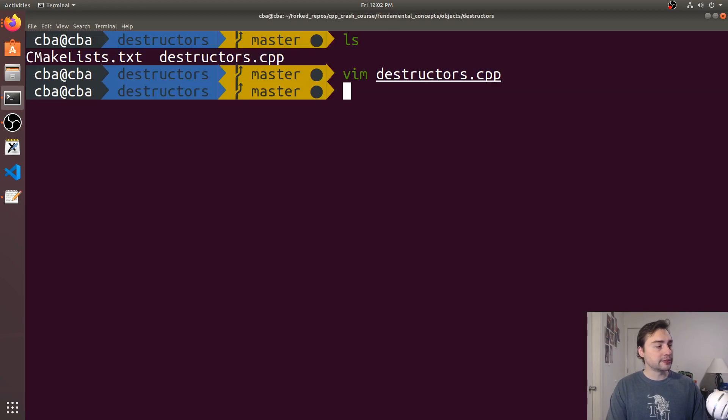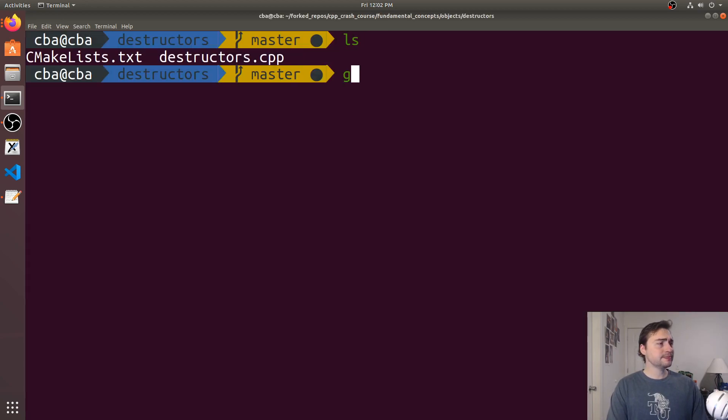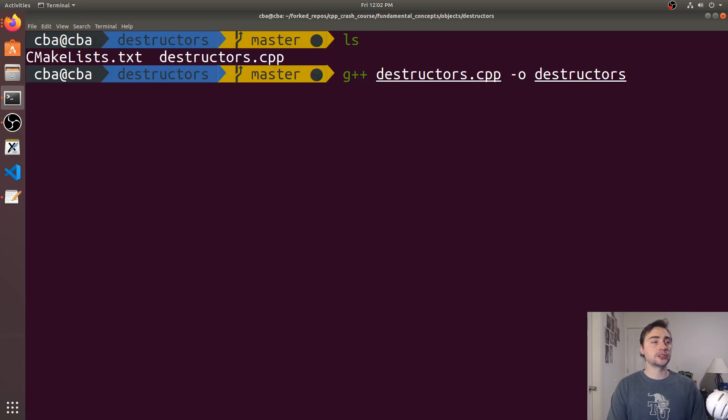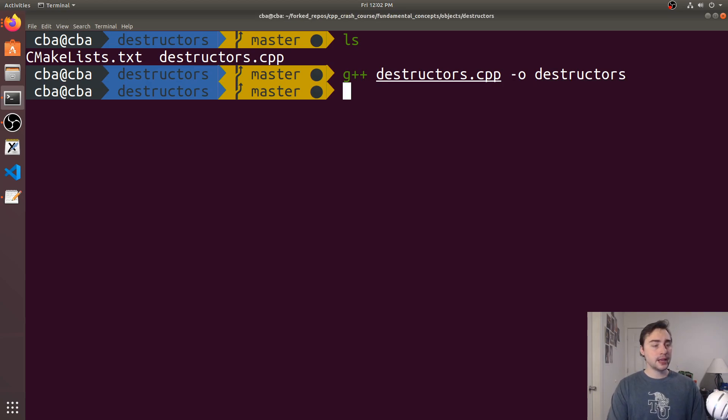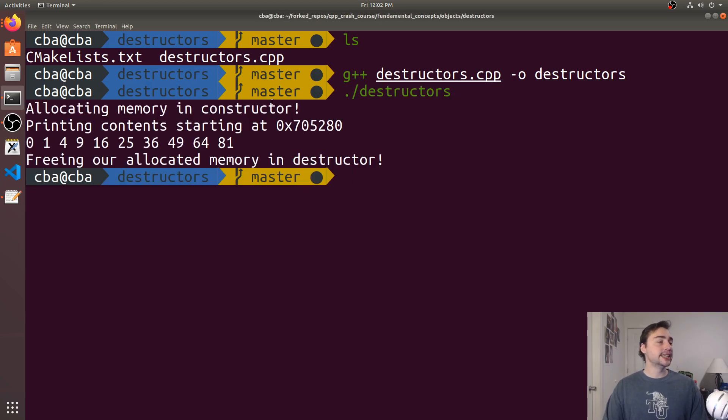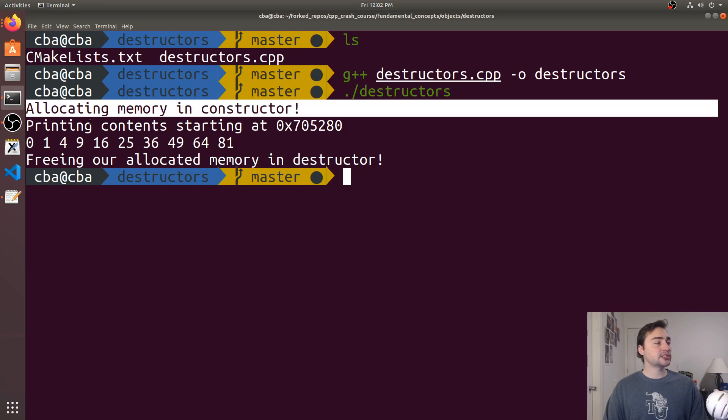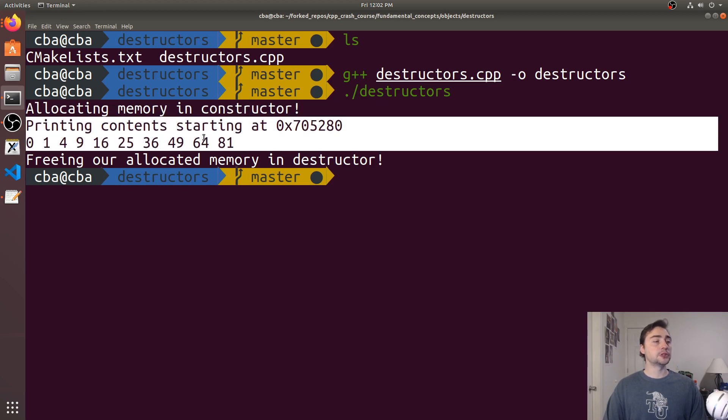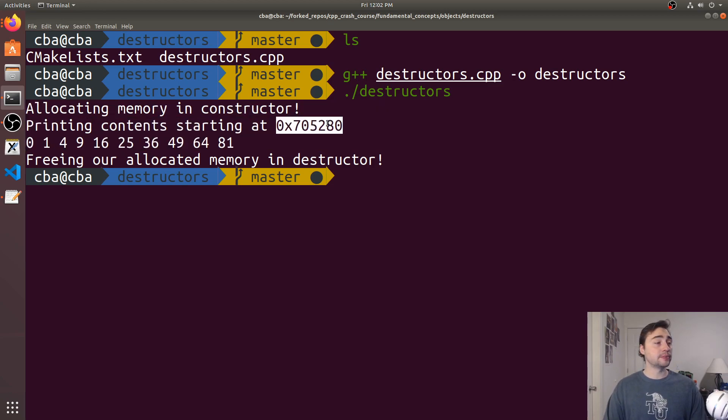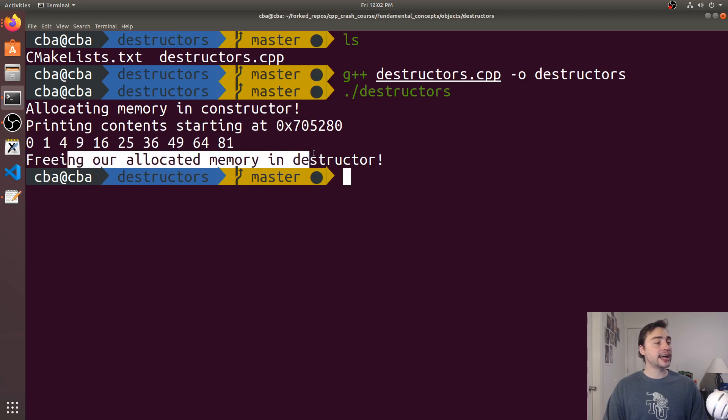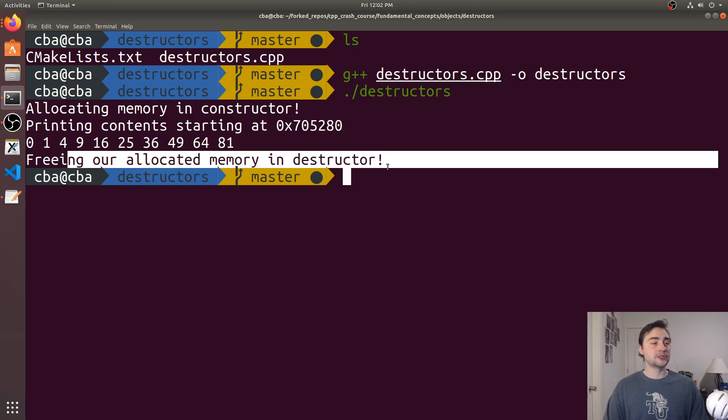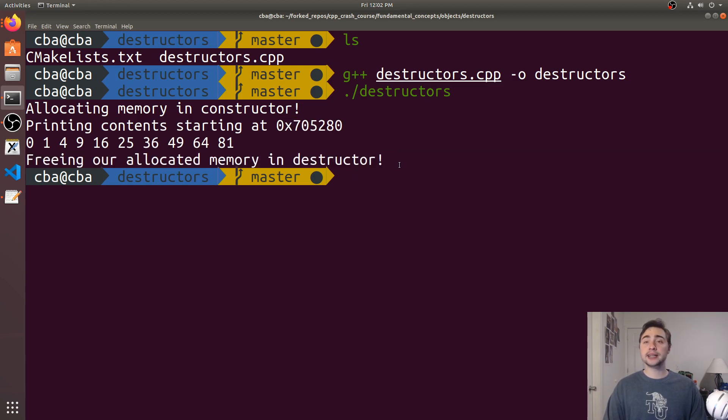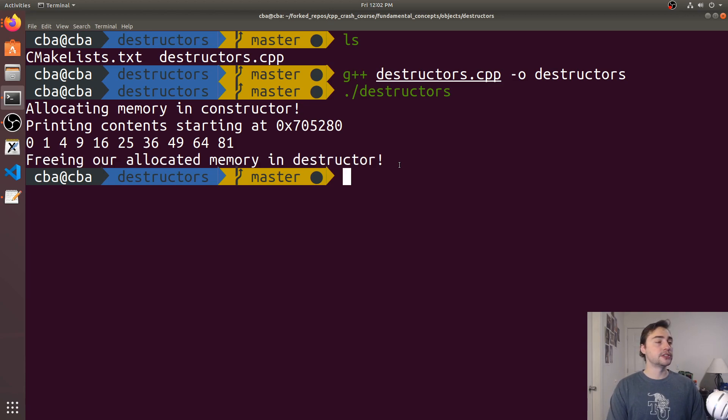Let's go ahead and quit out of here and compile destructors using g++. We'll compile it and run it. You see we've got allocating memory in the constructor, then we have our call to print which prints the values as well as the pointer, and then it says freeing our allocated memory in the destructor. This automatically happened when the object was going out of scope.